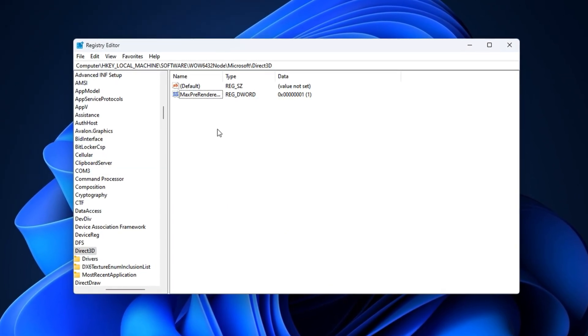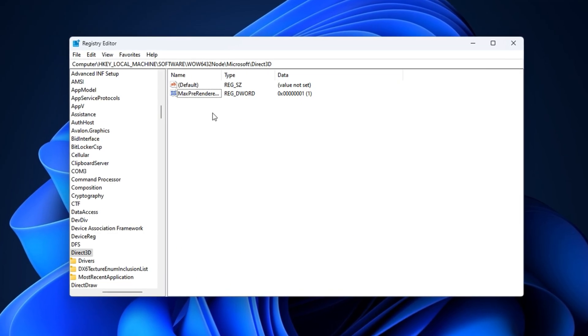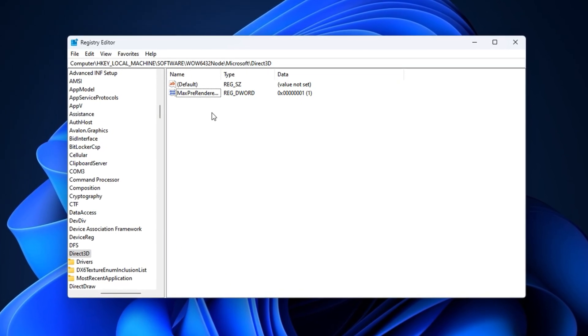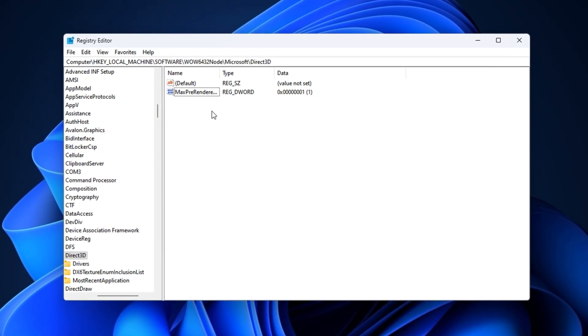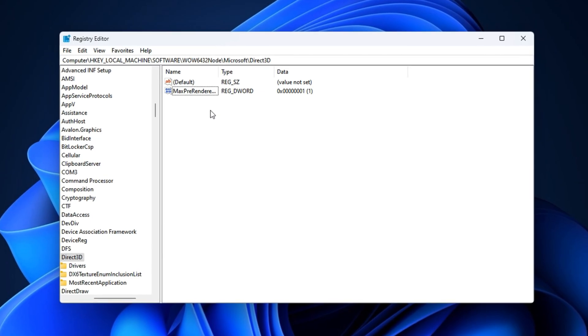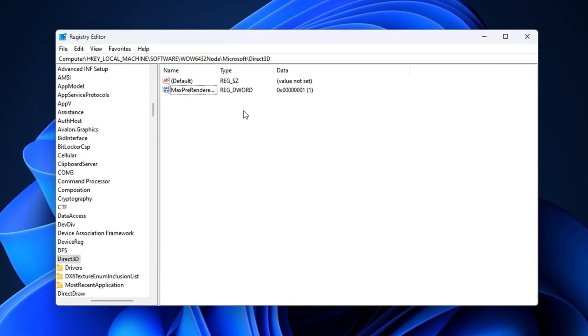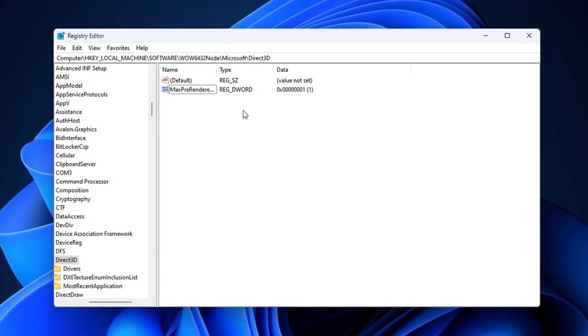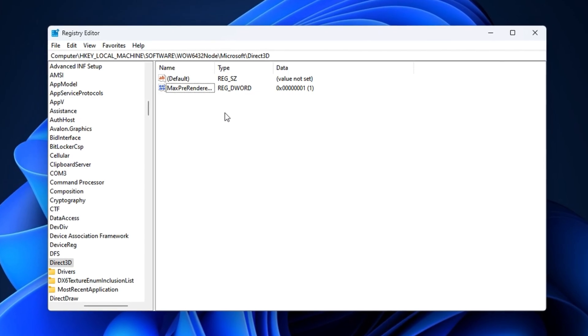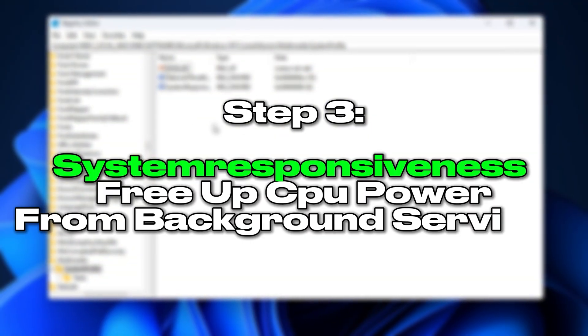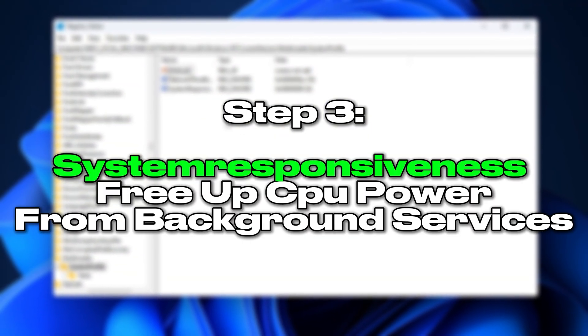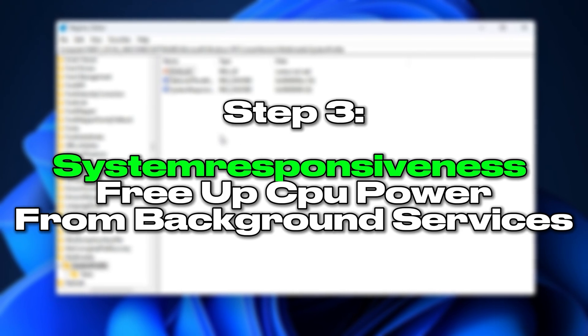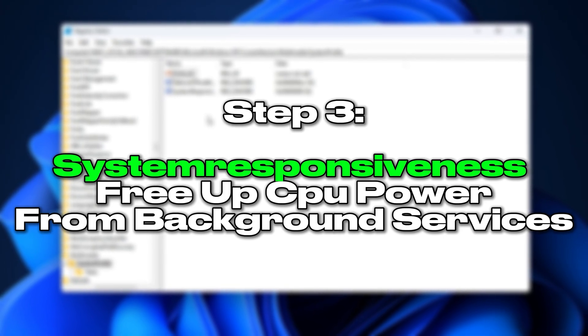After doing this, your system will render frames closer to real-time, reducing the delay between your actions and what happens on screen. This tweak is perfect for shooters like CS2 and Valorant, where reaction speed can make all the difference. Step 3: System responsiveness - Free up CPU power from background services.